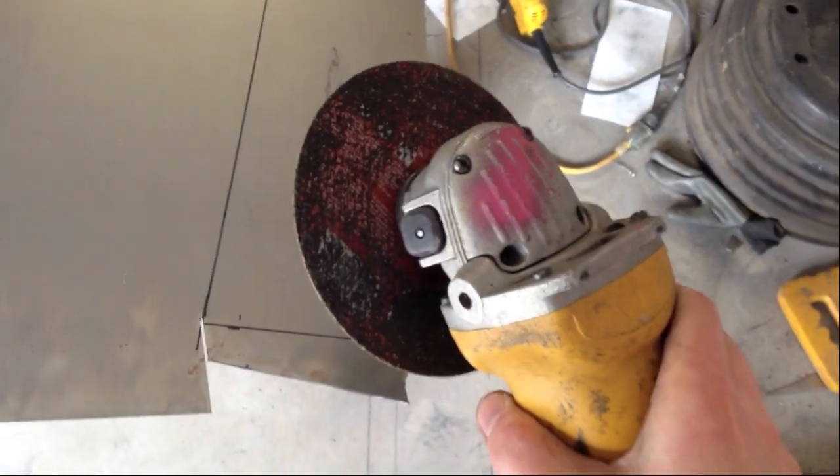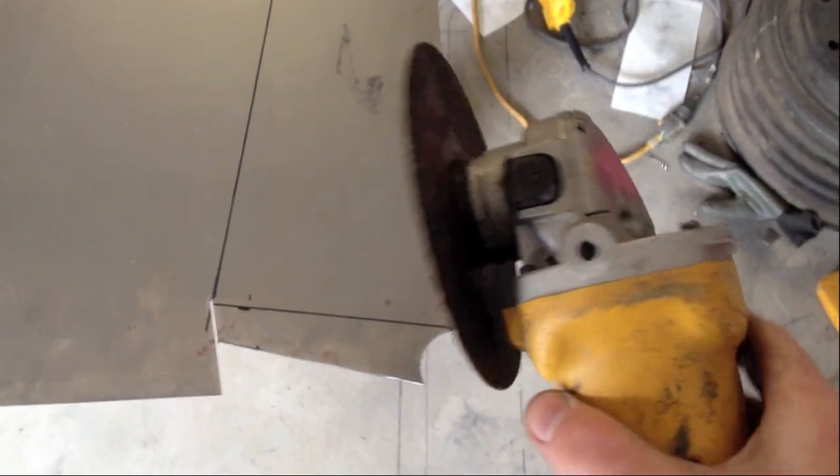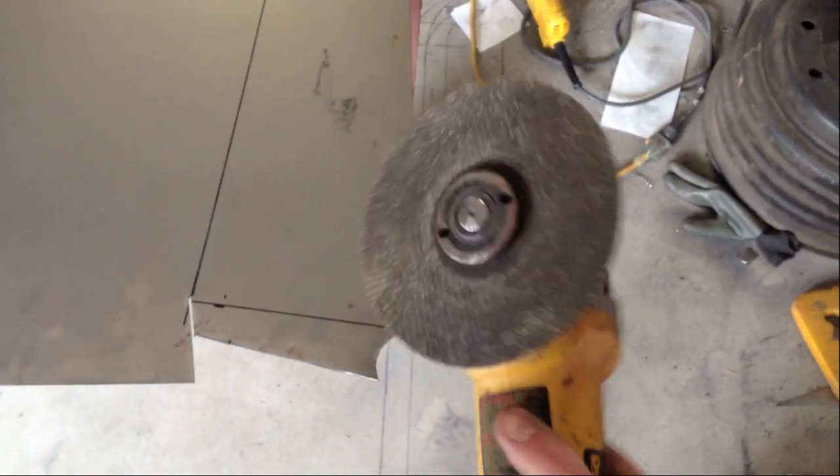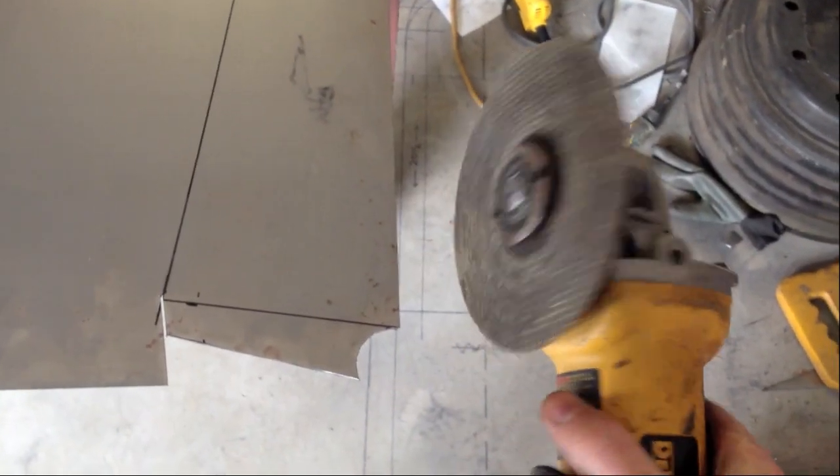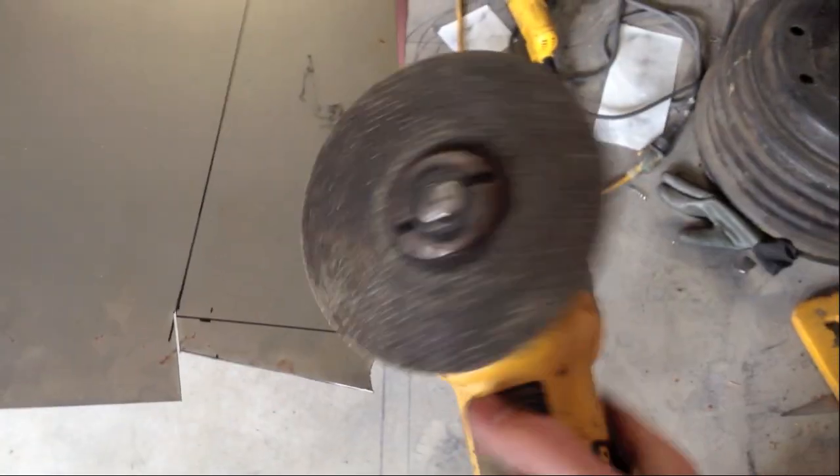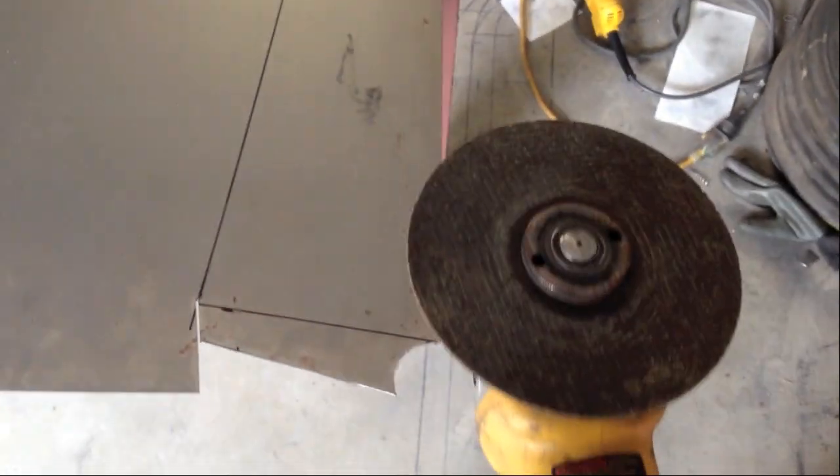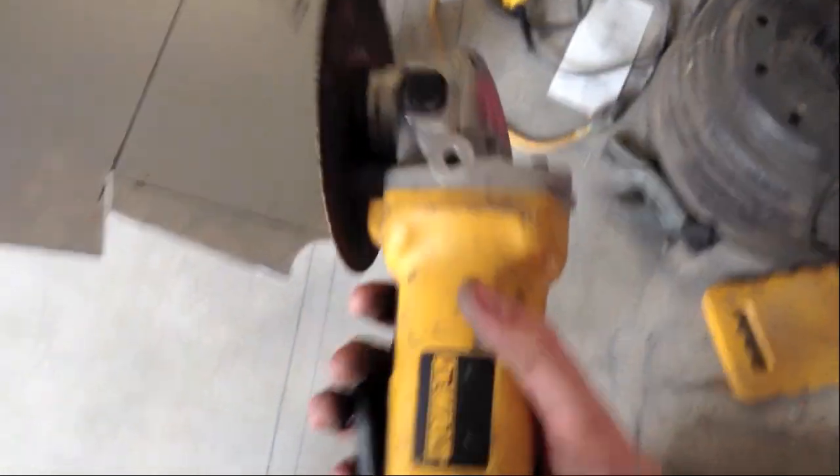This isn't for newbies, rookies, anyone that is not skilled with a cutoff wheel because this thing can grab, explode, blow up in your face. It'll tear off your knuckles because when it's new, it's really close to your knuckles right here.